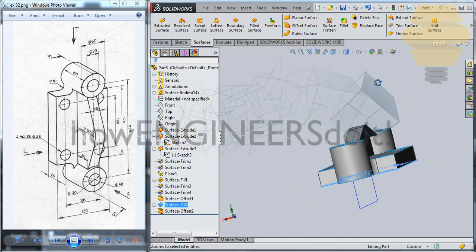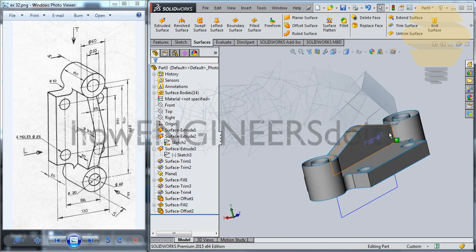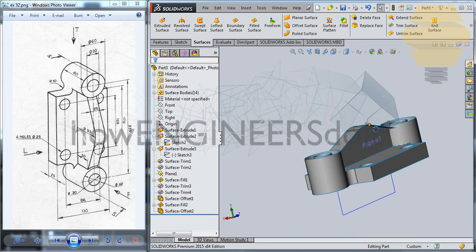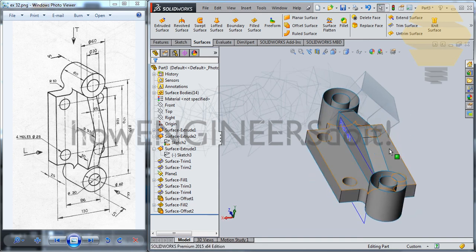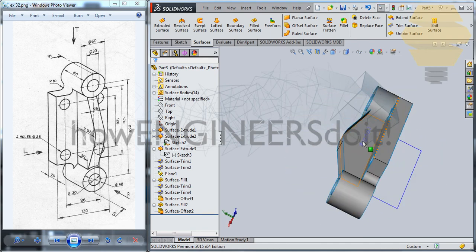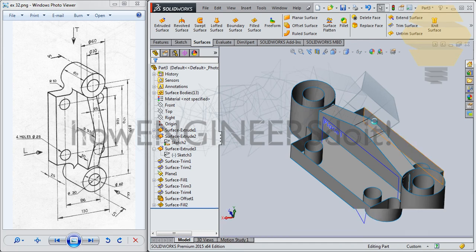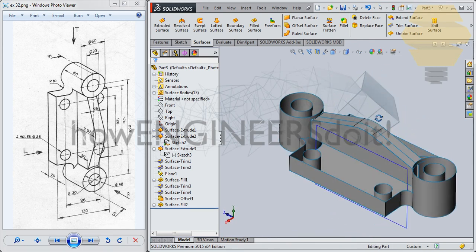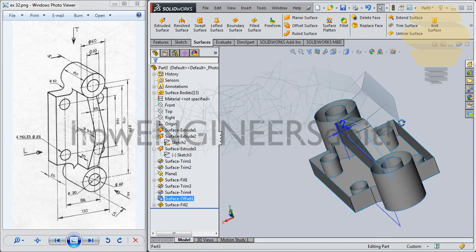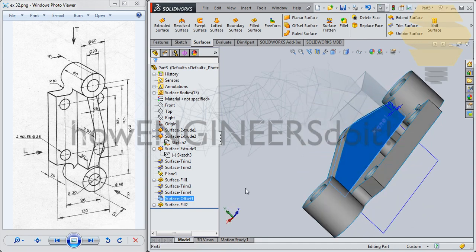Something just happened — still there. Let me do one thing, Control Z over here. We'll do one thing — we'll just take this offset surface and hide this.